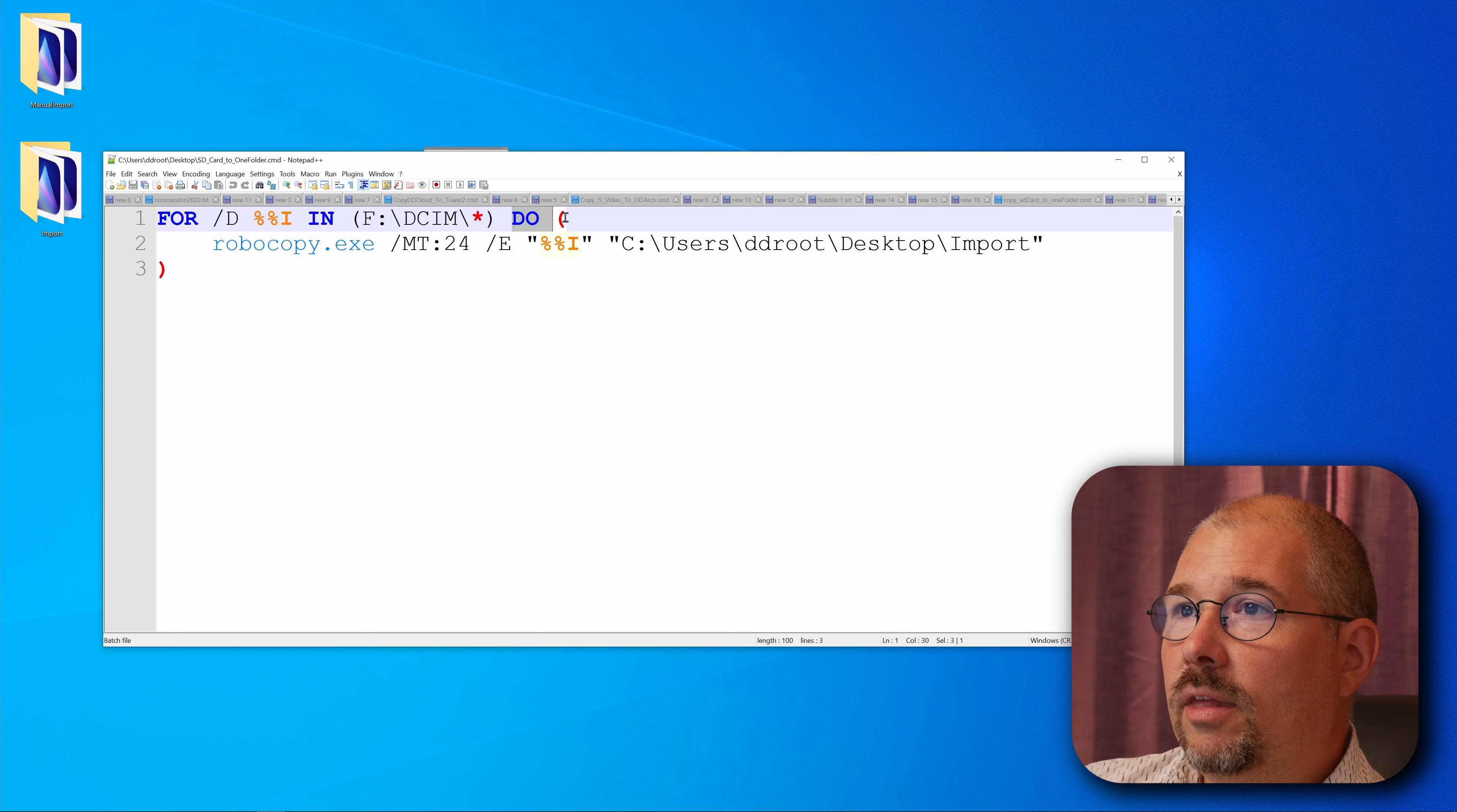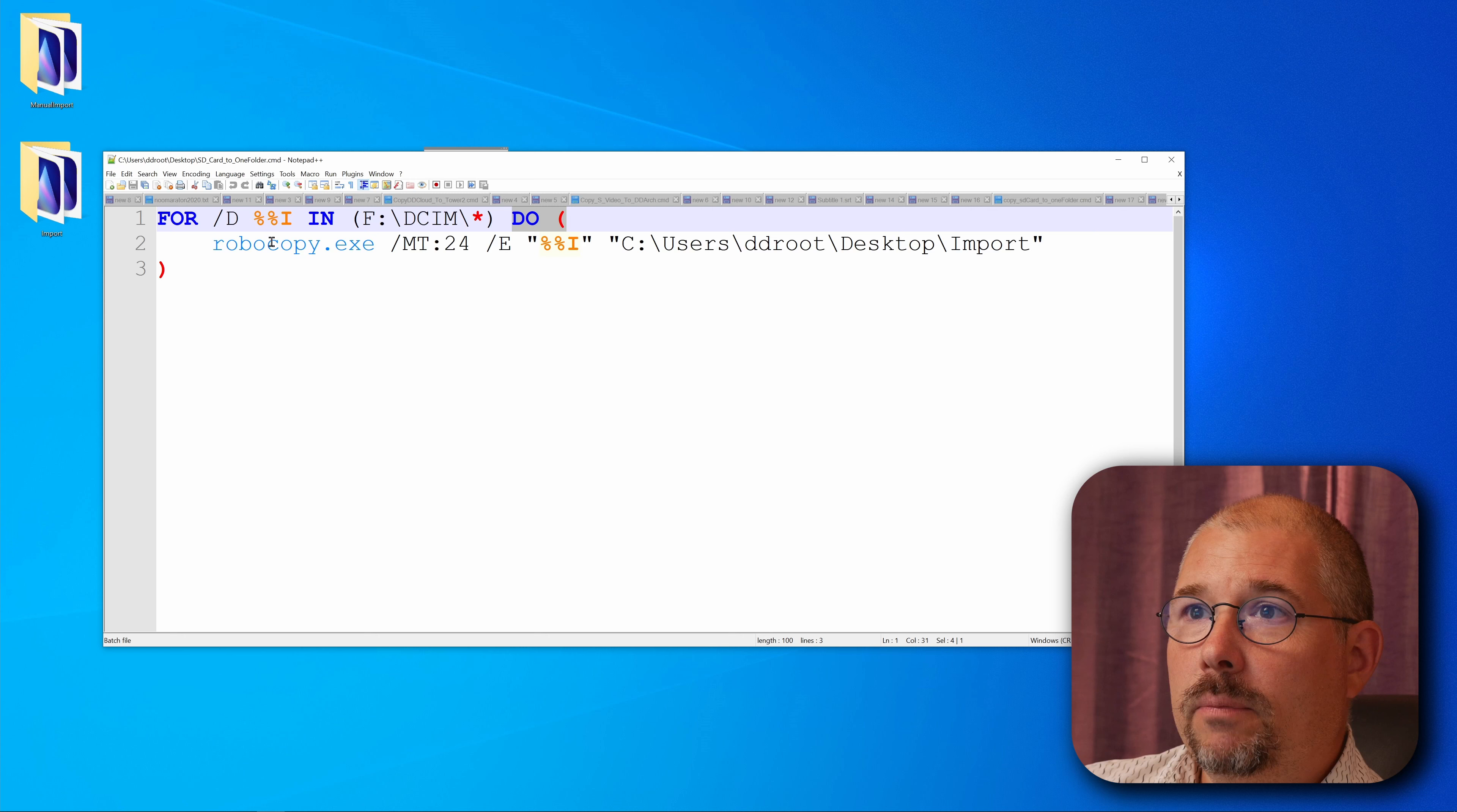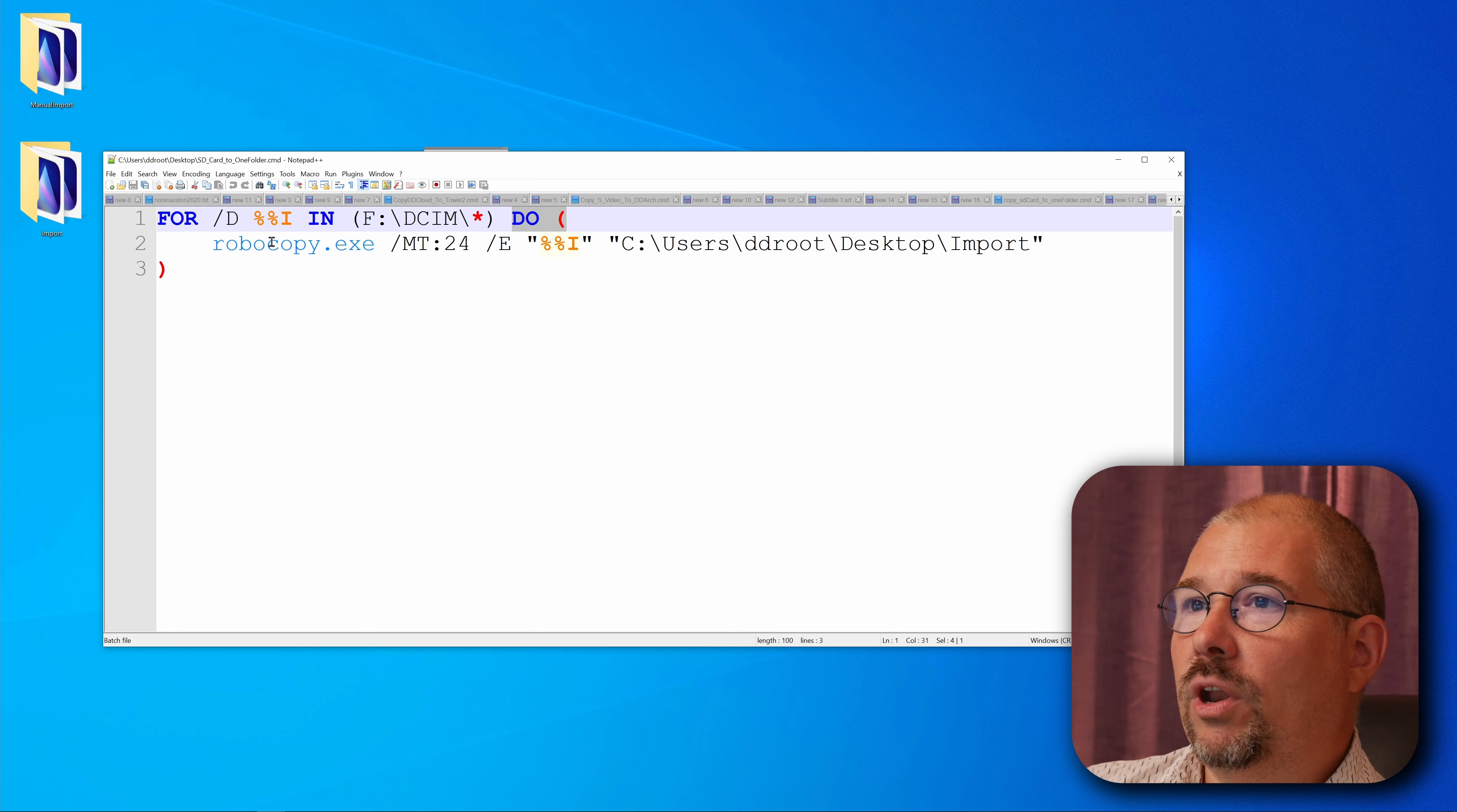And then it says do. So it's starting a loop. It's going to loop for every directory within this directly. Then it says robocopy and it has nothing to do with robots. It's robust copy. It's a built-in function in Windows. So no worries.